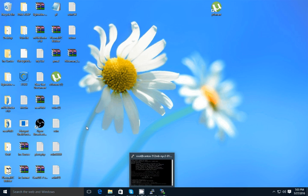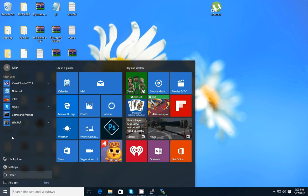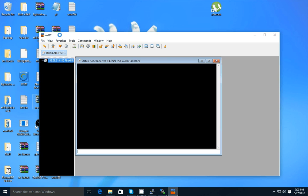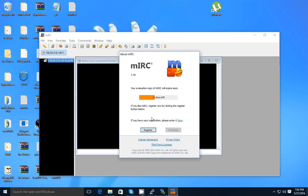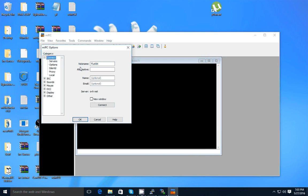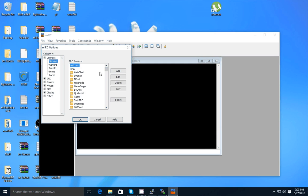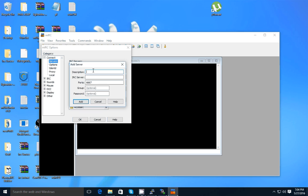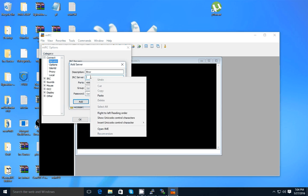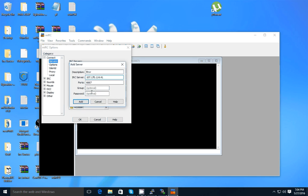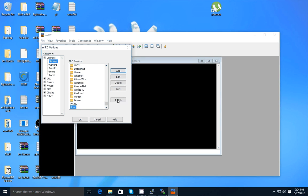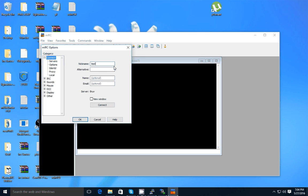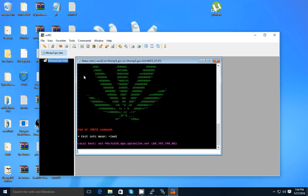Now we're going to go to mIRC. Go to servers, delete the existing entries, and add a new one — just make a random name for it. Paste the server's IP, leave the password fields blank, and click Add. Now select it, put in your oper username — for example, 'test' — and connect. That should show up.